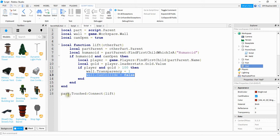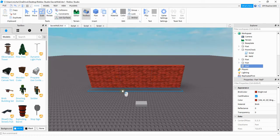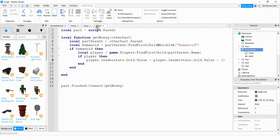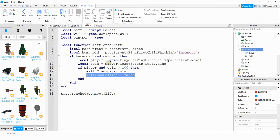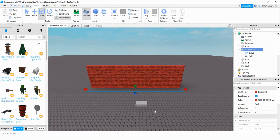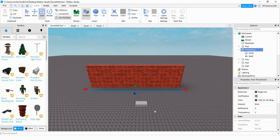After that we're saying part.touched connect to say that whenever this part right here, this invisible part, is touched, it's going to run the function and do the stuff that we put inside of it. So in this video I'm kind of assuming that you already have a system for collecting or gathering points or whatever your currency system is, but if you don't I have a couple videos on coin collection and I'll link those in the description so you can take a look.